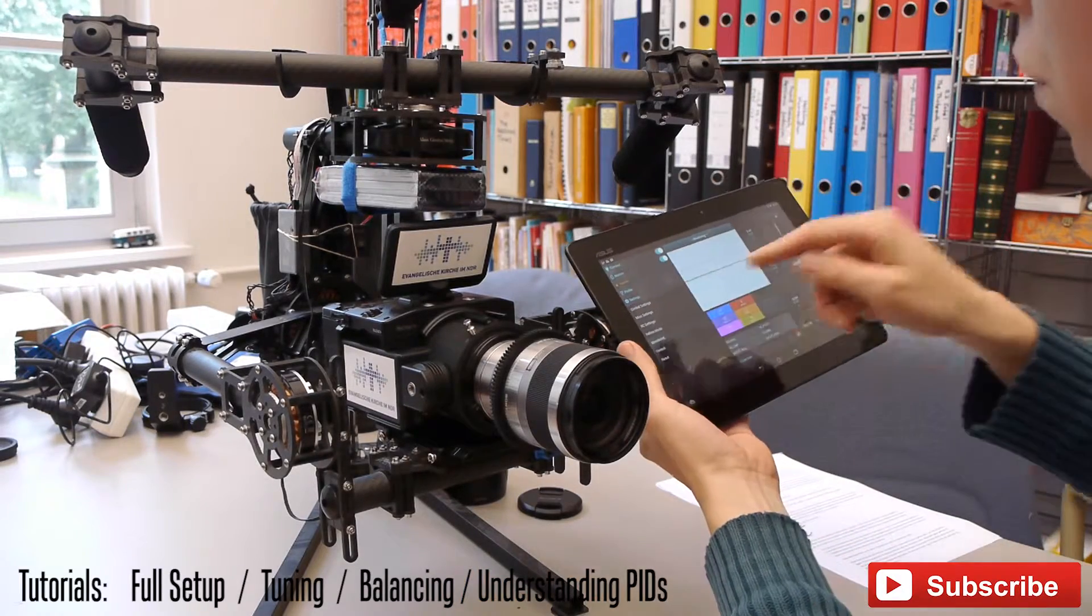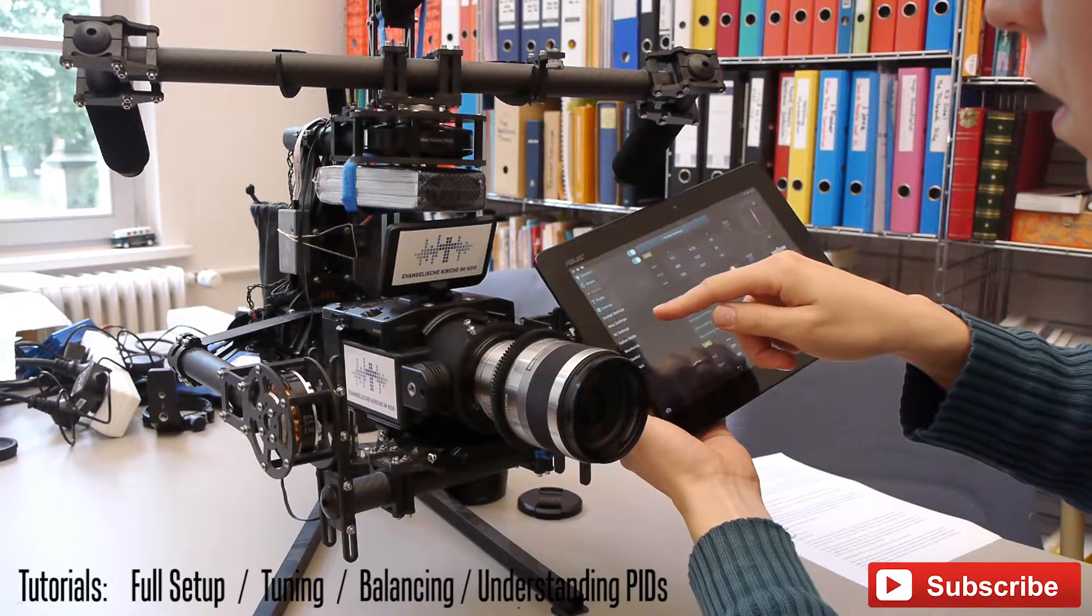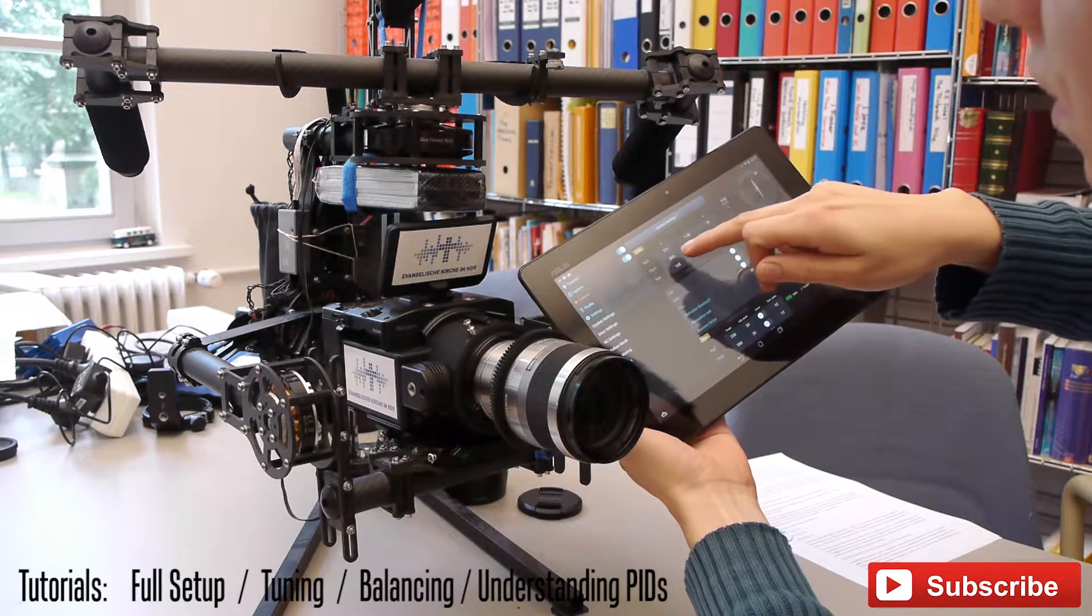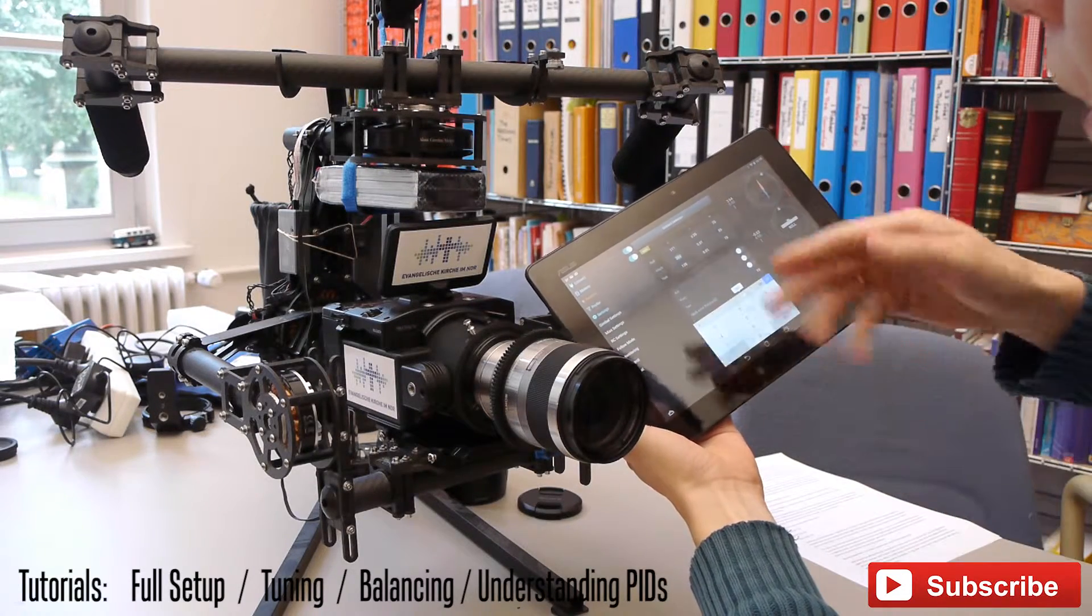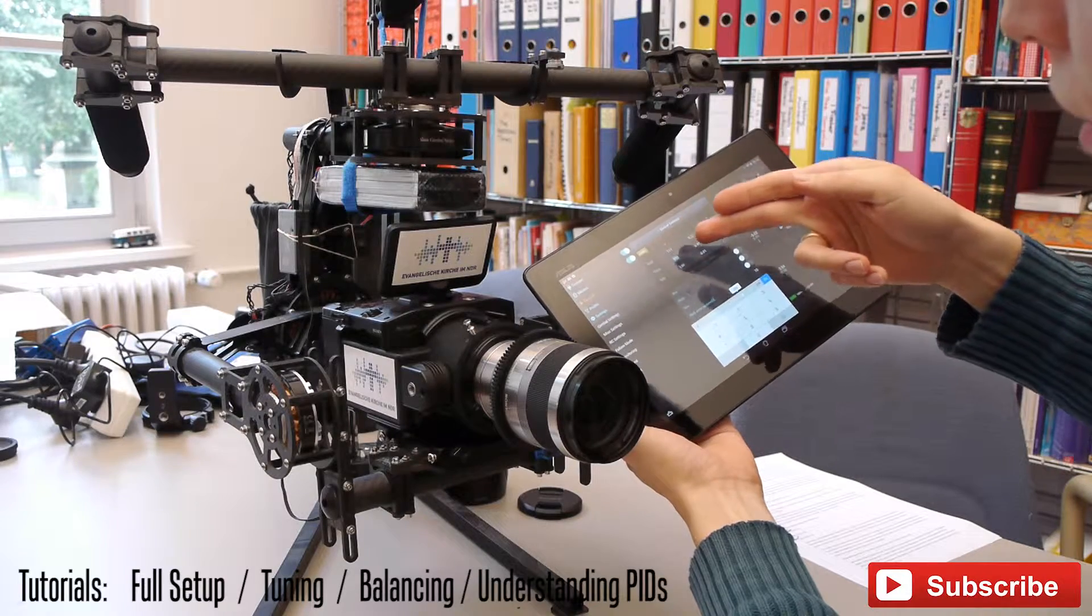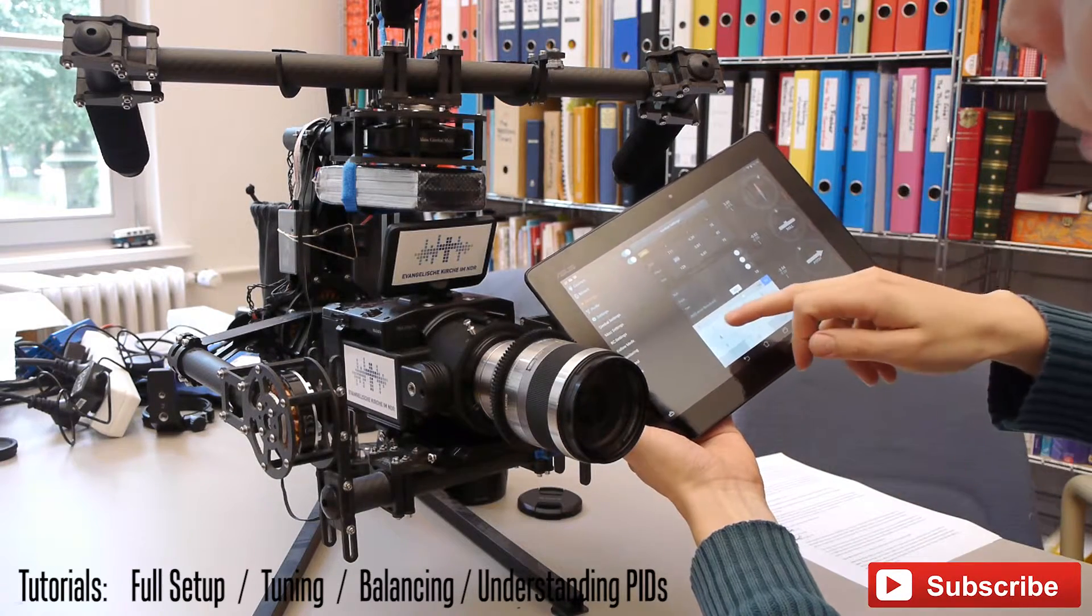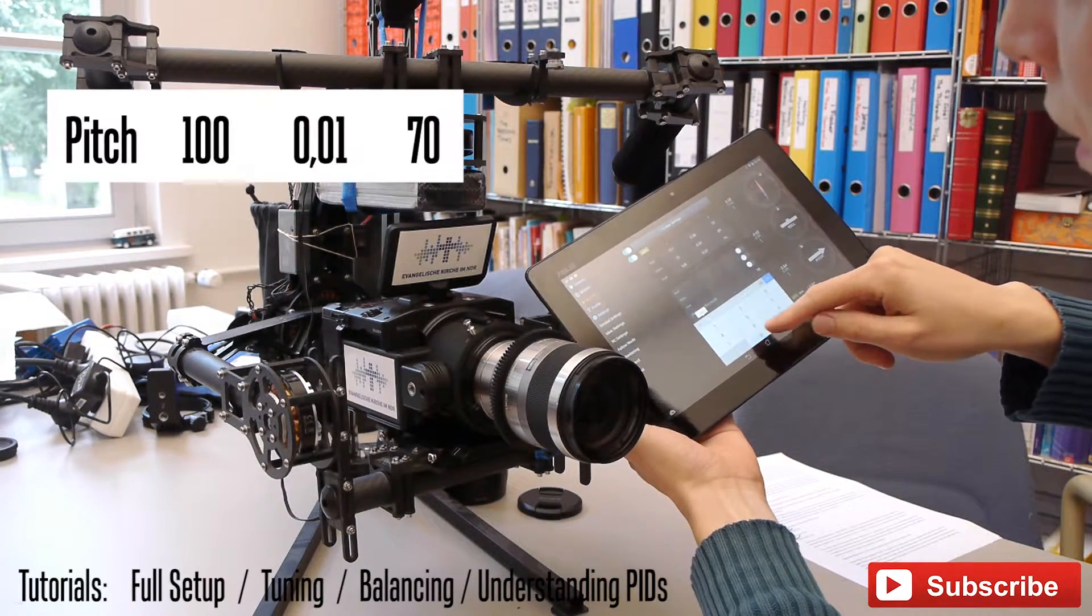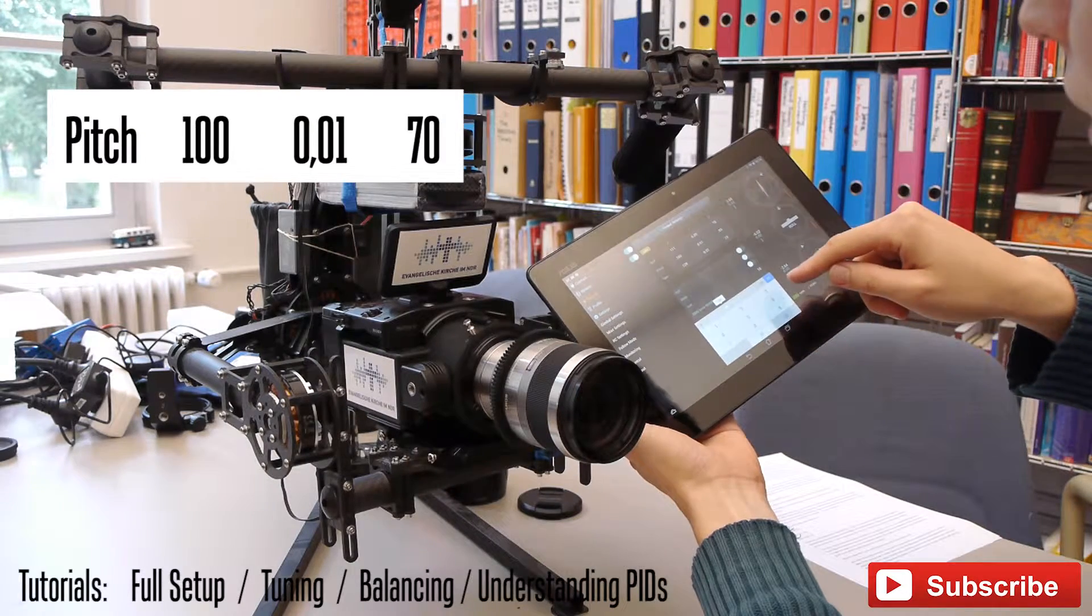The first thing is to decrease the P-value. So I have seen it's 111, 128. I will start with 100 on my pitch axis.